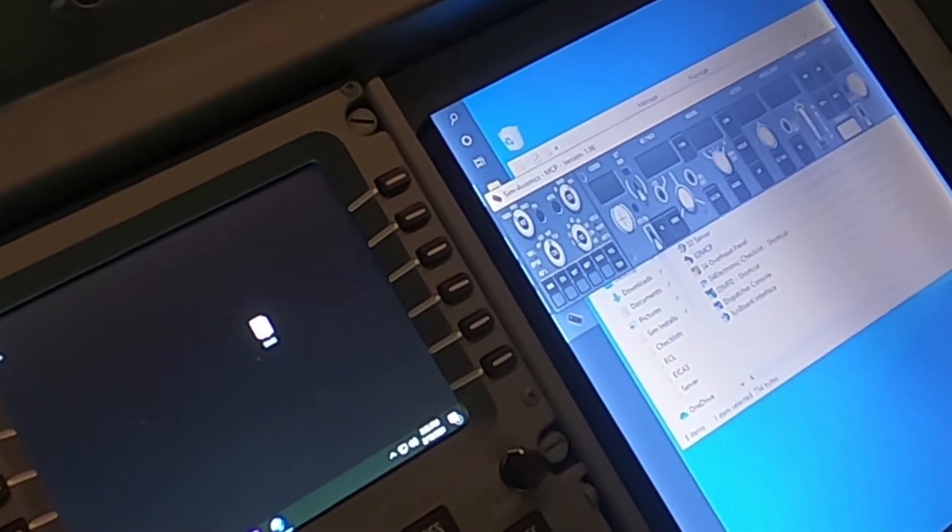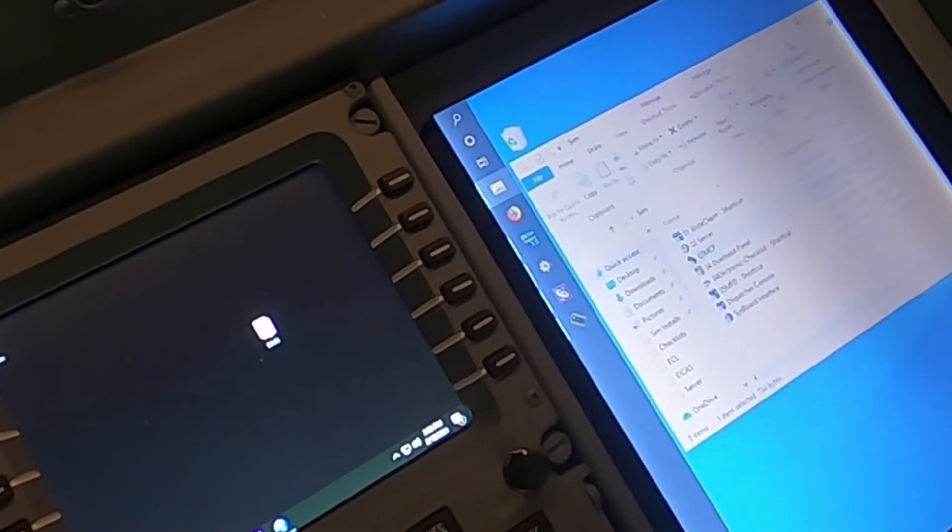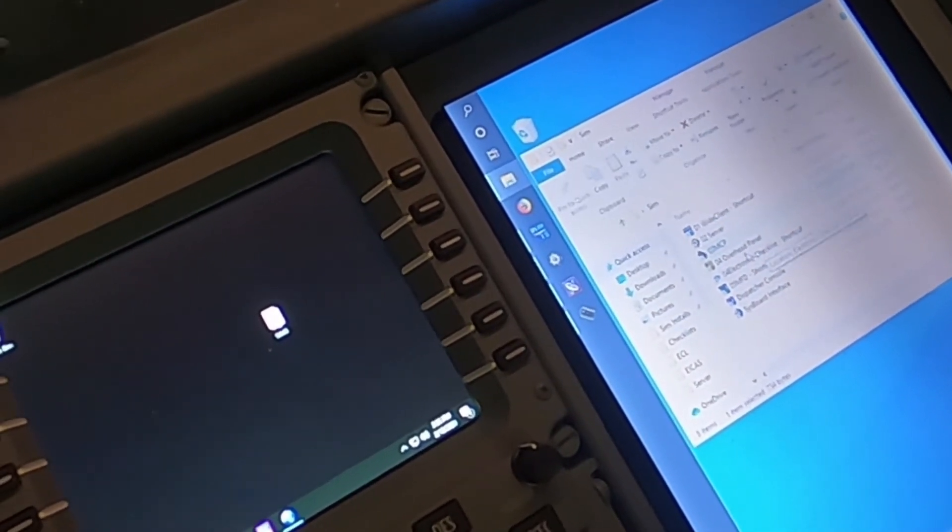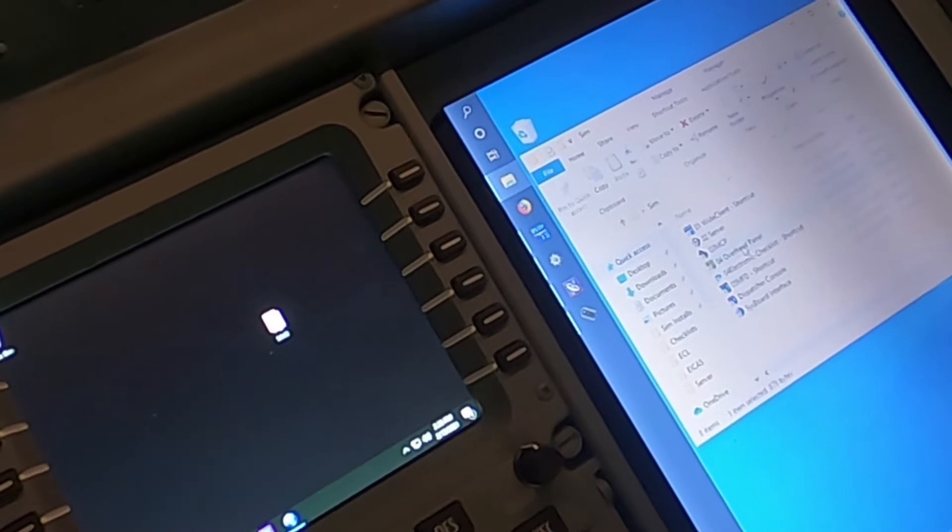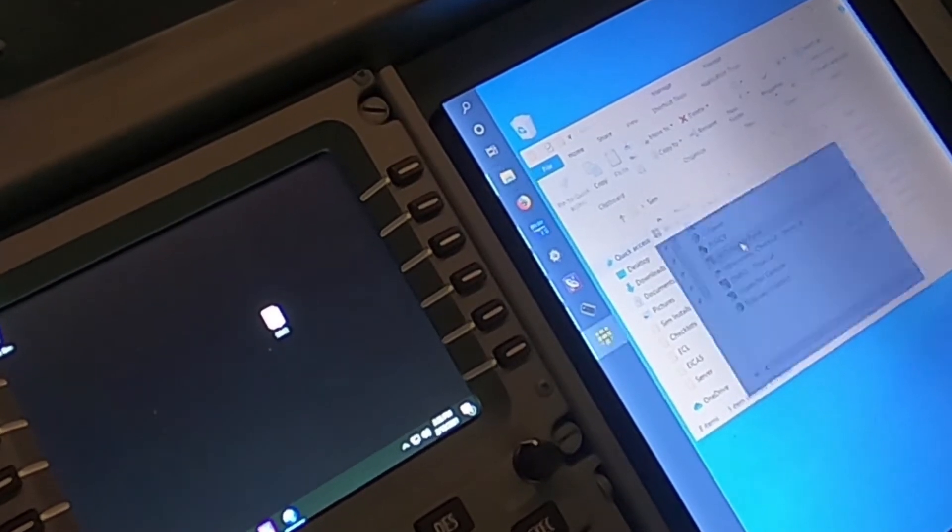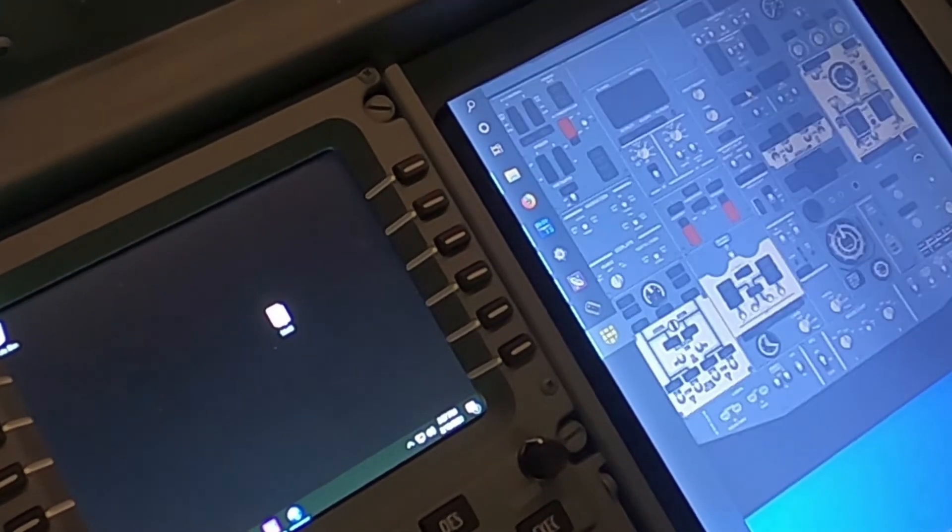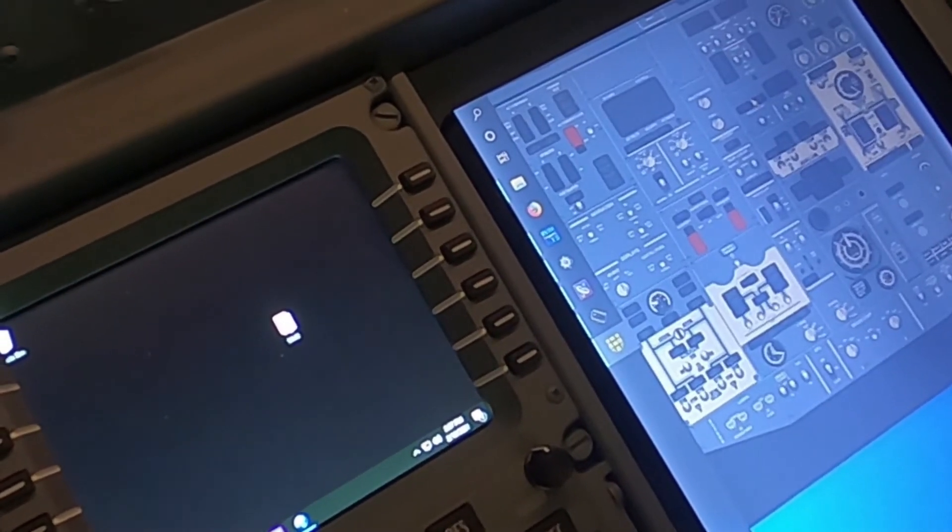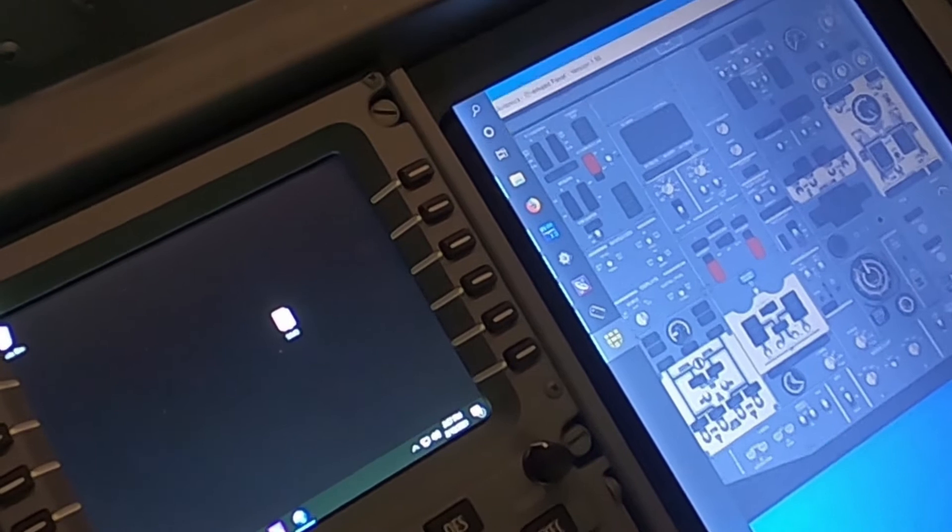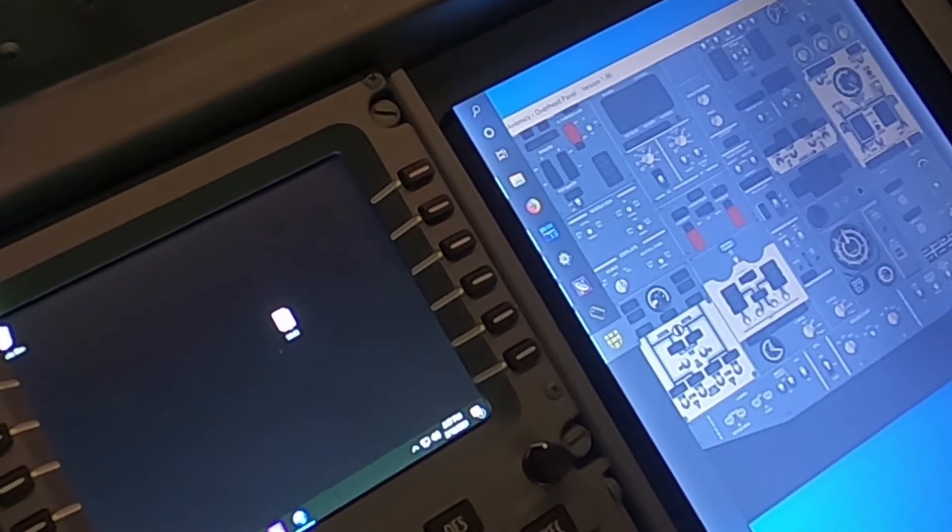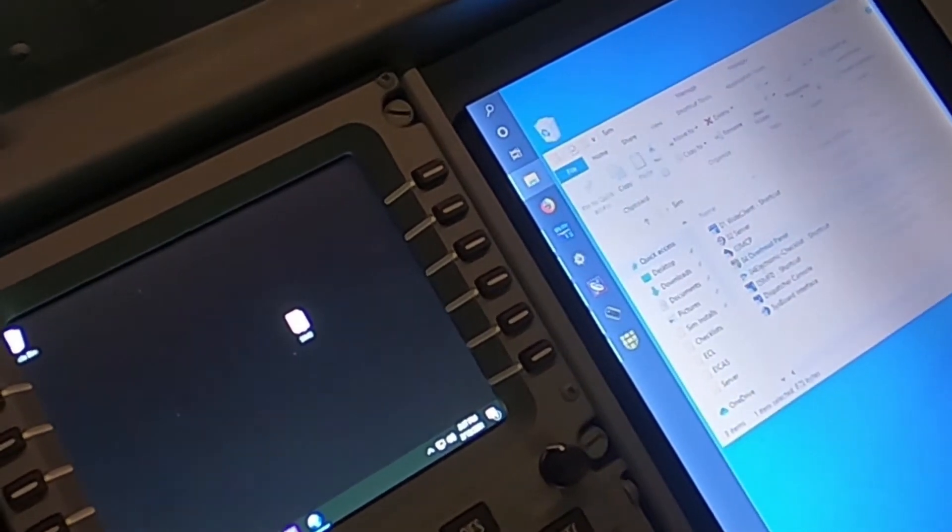Now that does not yet mean that the MCP is ready to go. This is just the software interface. The hardware interface is on the main PC. Bring up the overhead here as well. So there's the overhead. And we'll pull that down a little bit. Great.